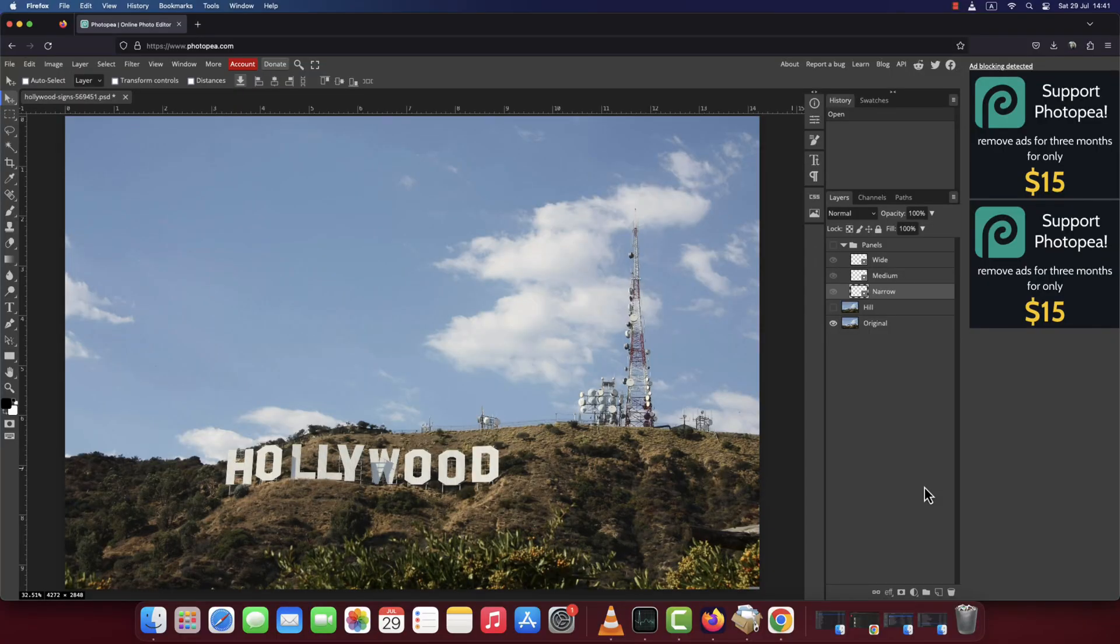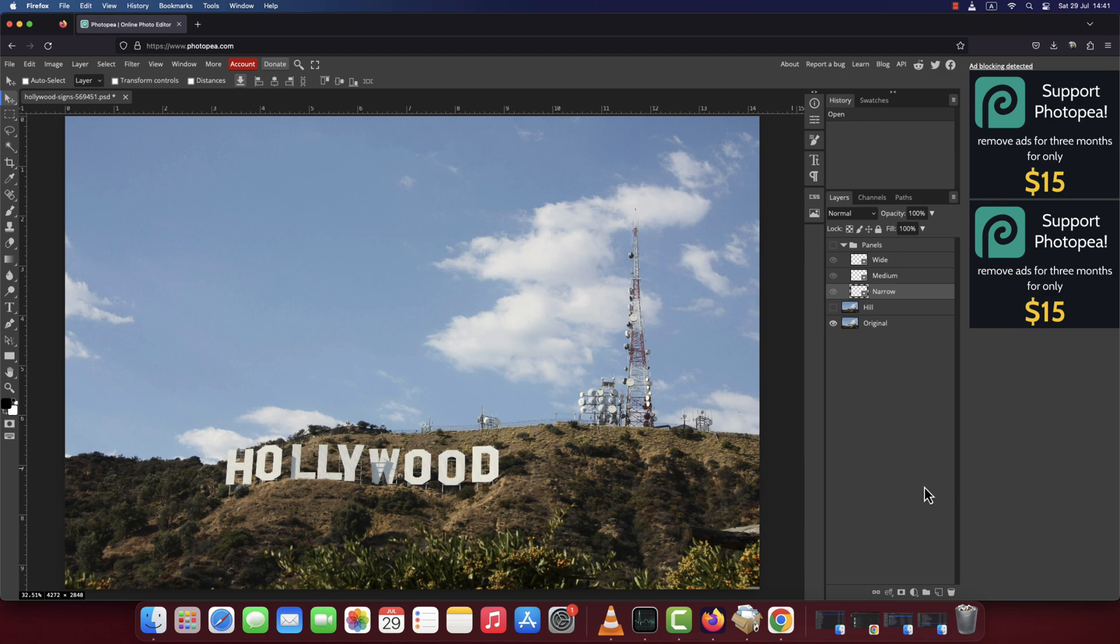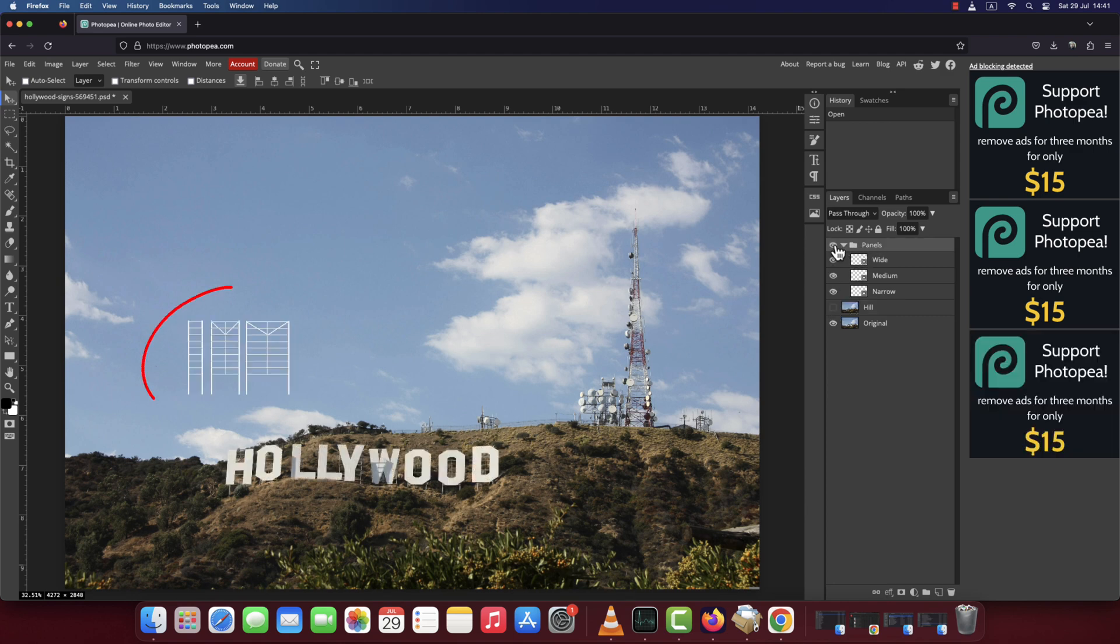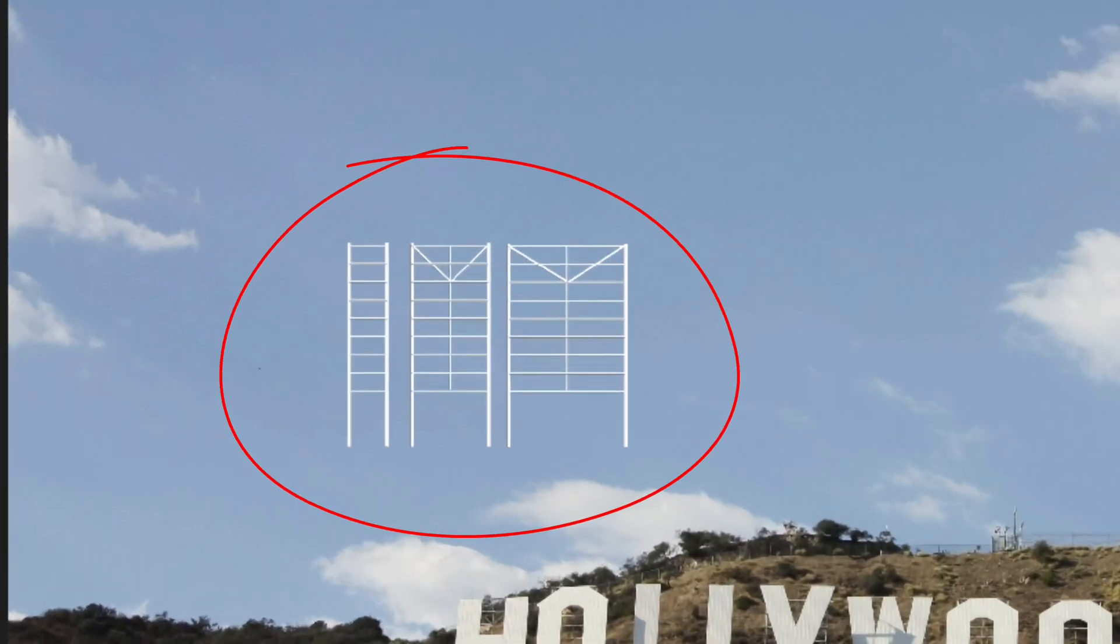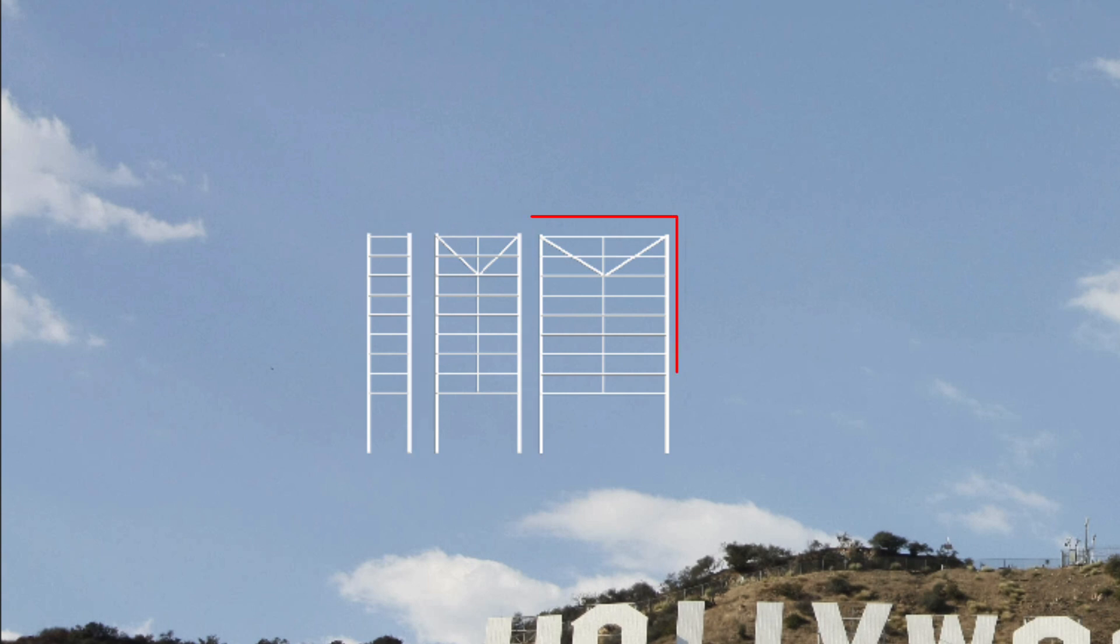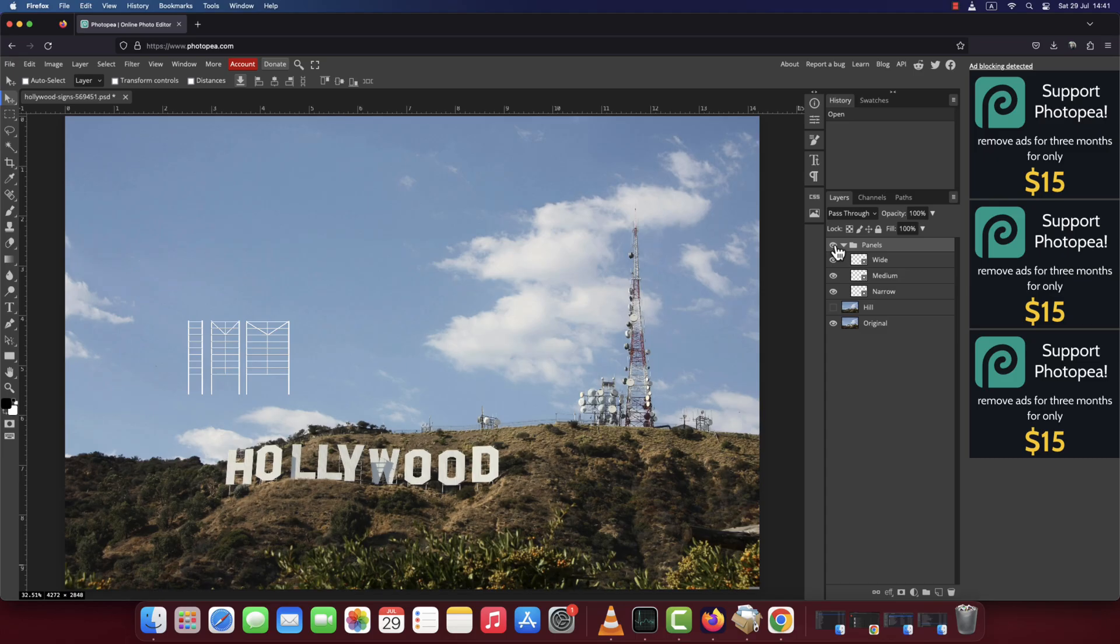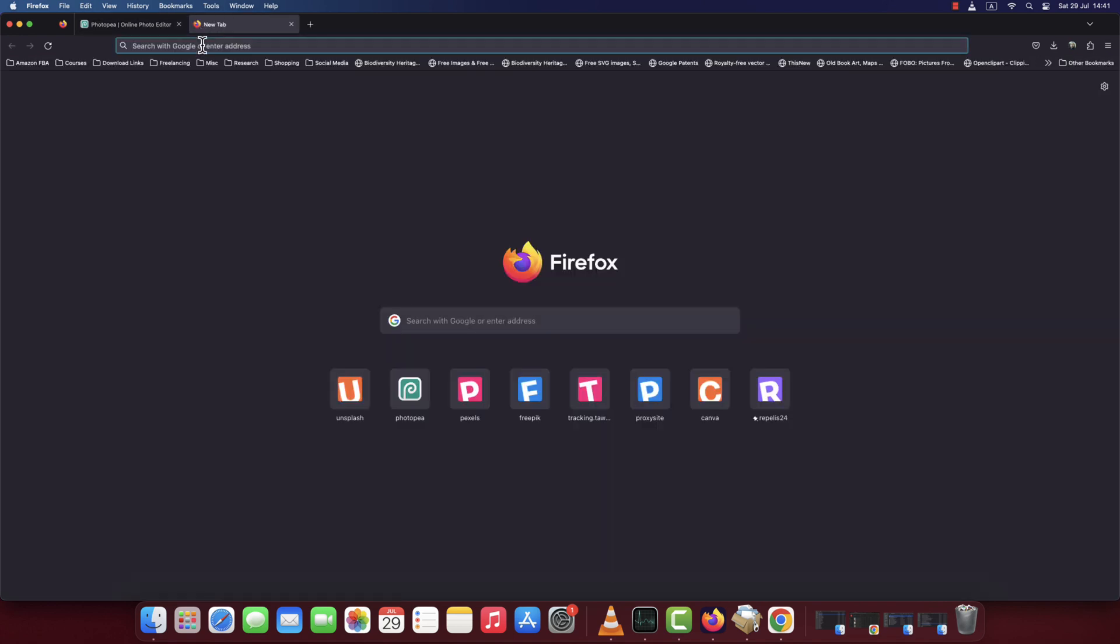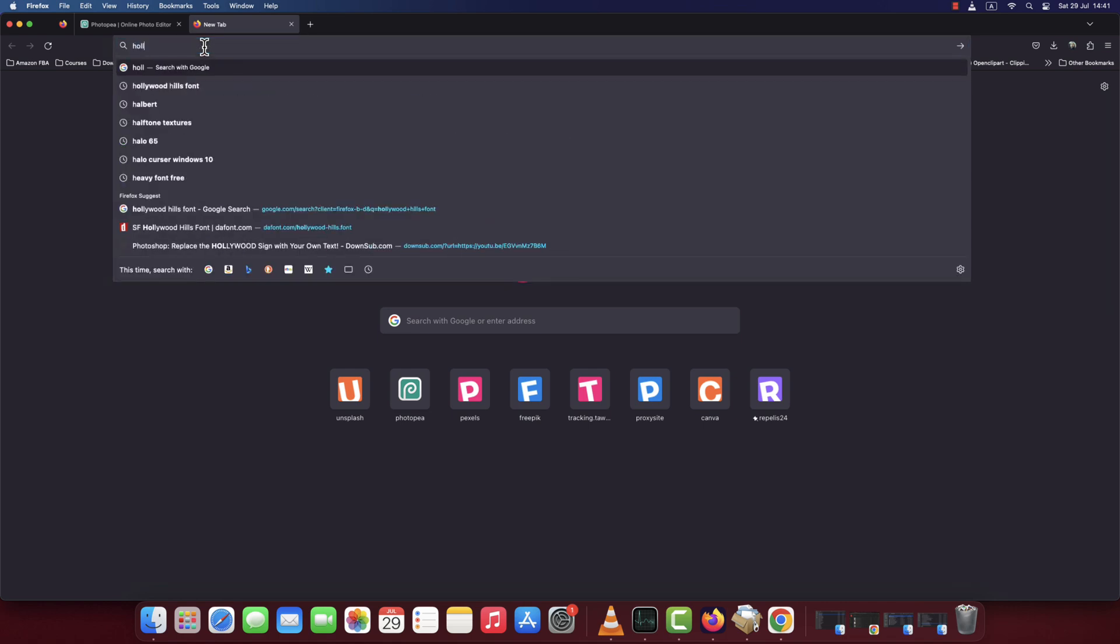I provided a template so you can follow along. A link to this template is provided in the description below. Once you open it, you will see a photo of the Hollywood sign, the same photo without the sign, and the folder that includes the support panels that hold the sign in place. I included three different sizes that will fit characters with different widths.